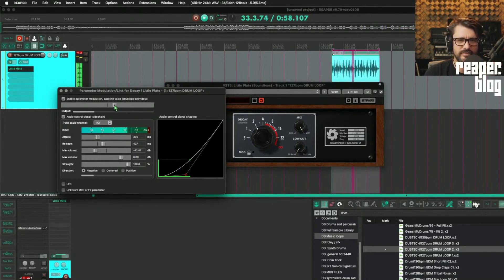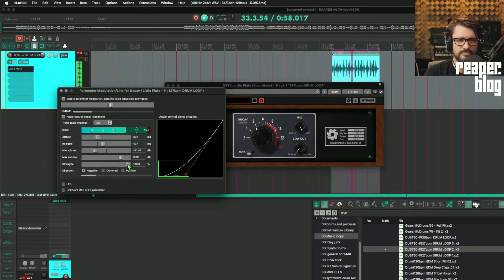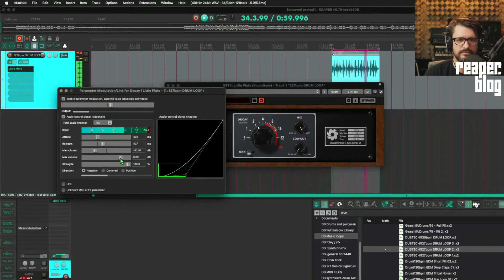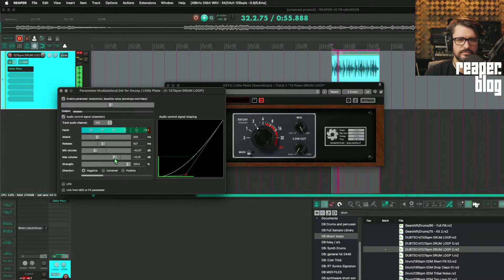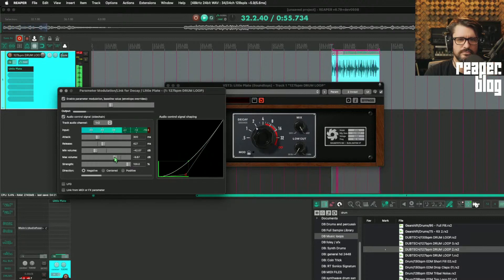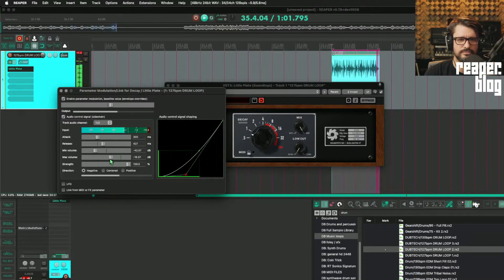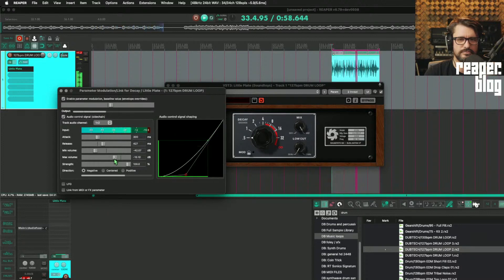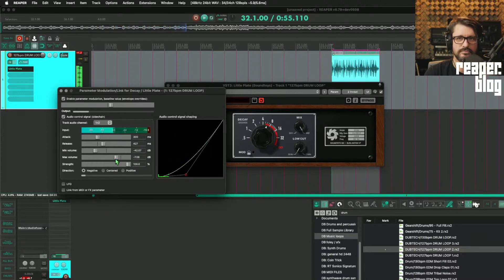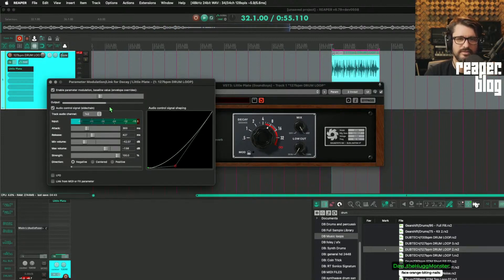I think I'm going to adjust the max a little bit. I think this is a pretty neat effect, actually. Adjusting the decay time of the reverb based on the incoming sound. So I'm going to turn that off.